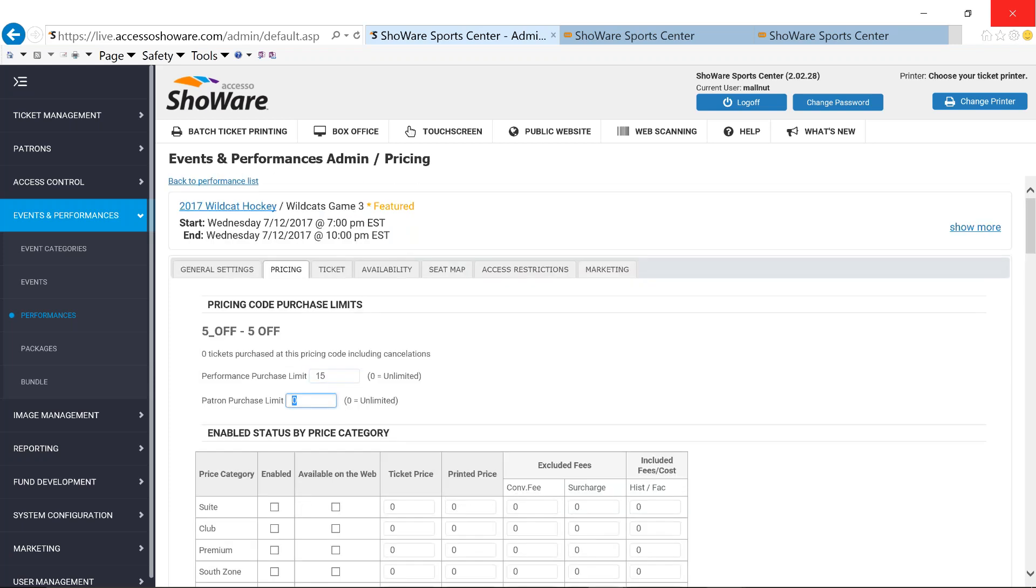Another thing you have the ability to be able to do is to set up patron purchase limits. Patron purchase limits will not allow a patron to buy more than what you have set up that limit to be. So in my case, I'm online. I buy two five dollar off tickets. I try and go back in a few days later to buy a couple more for friends. It's going to recognize my email and will not allow me to be able to utilize it. So this is a great way to be able to keep that inventory with you and keep those price points where you want to keep them versus having a lot of five dollars or whatever the coupons are out there.